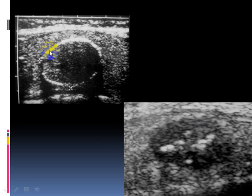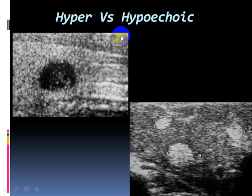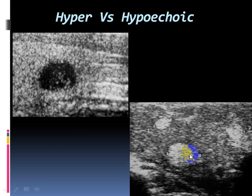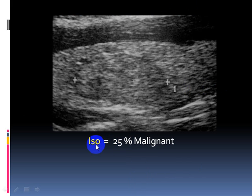These are examples of peripheral shell-like calcification, which is highly suggestive of a benign lesion. A coarse focus of calcification is also suggestive of a benign lesion. Regarding echogenicity, this is an example of a hypoechoic nodule, which is suggestive of malignancy, and this is an example of a hyperechoic nodule, suggestive of a benign lesion. Regarding the margin — if I can draw the margin with a pencil, this means it is well-defined. An isoechoic lesion is 25% malignant, meaning I cannot confirm benign or malignant without fine needle aspiration cytology.